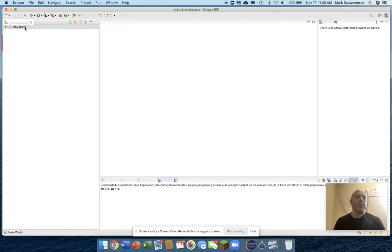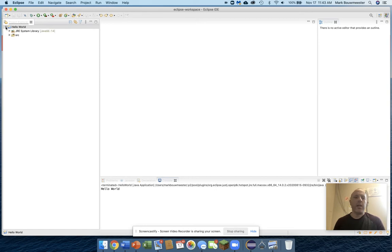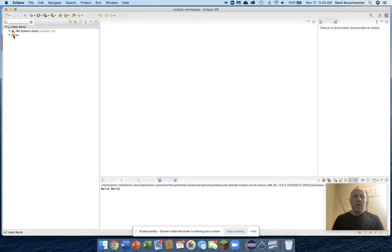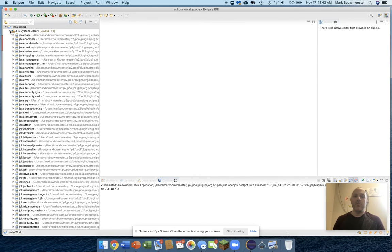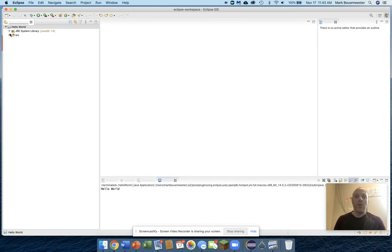Right now you can see I have a new project created, but there's no code here yet. That's the next thing that we need to add so we can make a program that actually does something. In the Hello World project, I have a Java system library. You don't need to worry about anything that's there, but it's got the whole language for Java that we're going to be using to write this program.